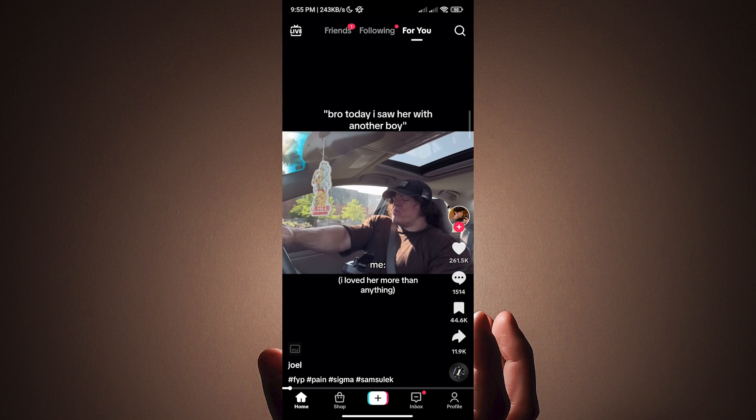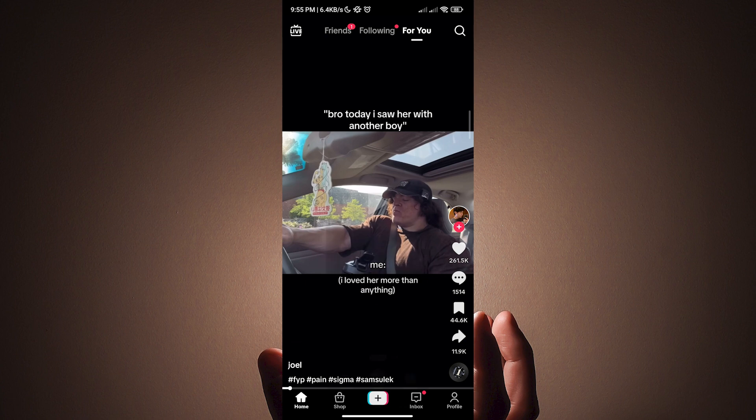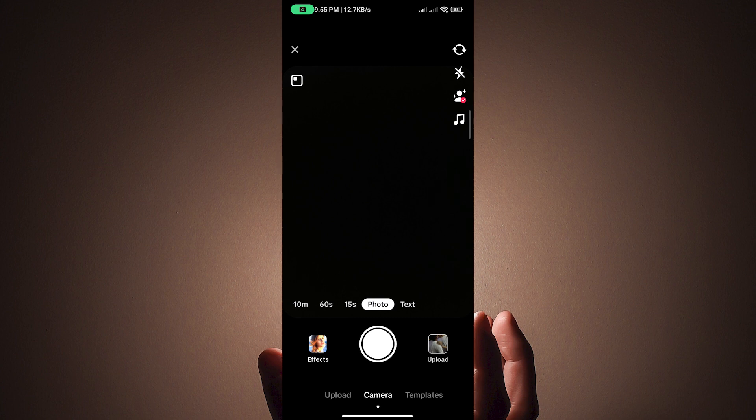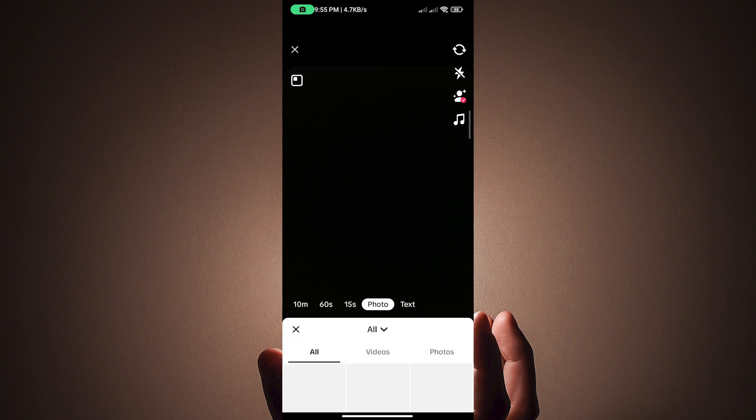What we want to do next is tap the plus button right here. Once you have tapped the plus button, it will lead us to the camera. What we want to do next is switch to upload. Just tap upload on the bottom right corner of the screen.